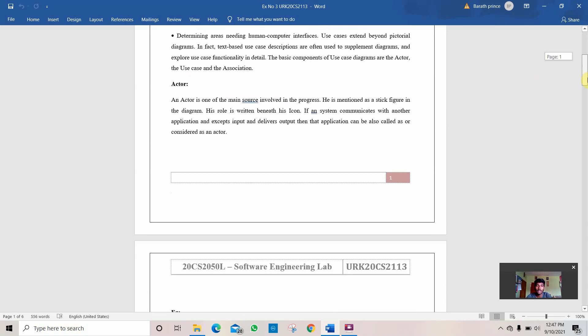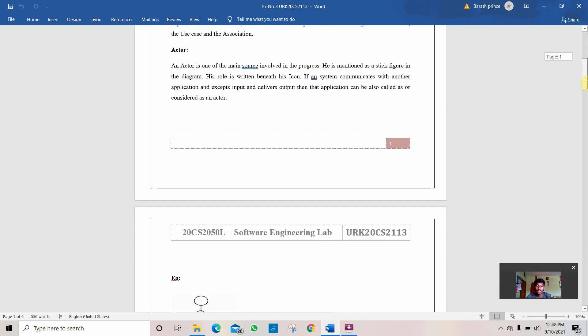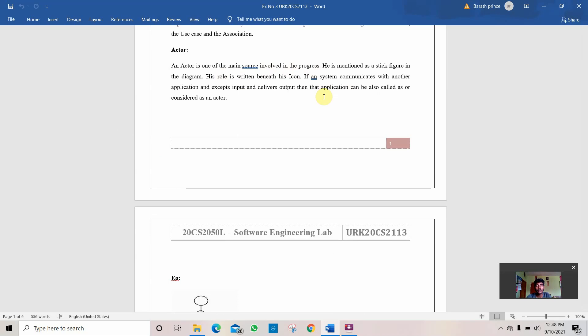There are the descriptions. The first description given here is the actor. Actor is one of the main sources involved in the process. It is explained or defined using a stick diagram which is used to mention people or main course.